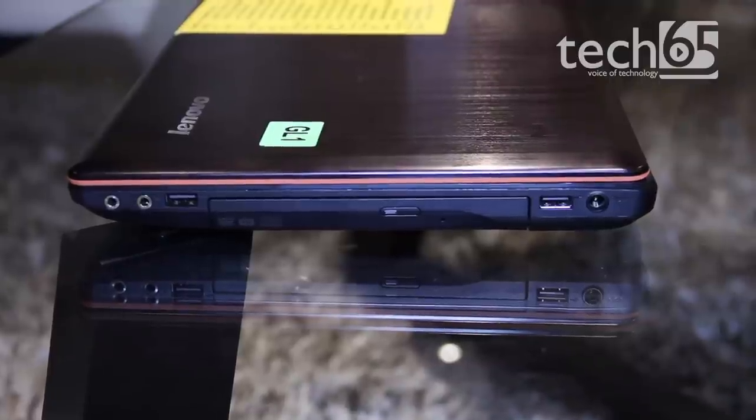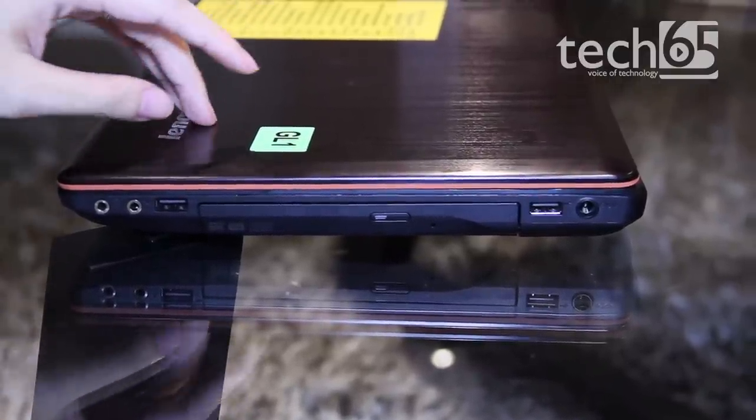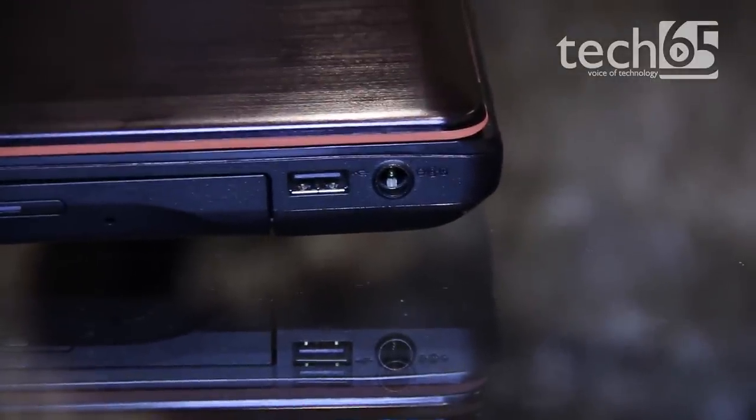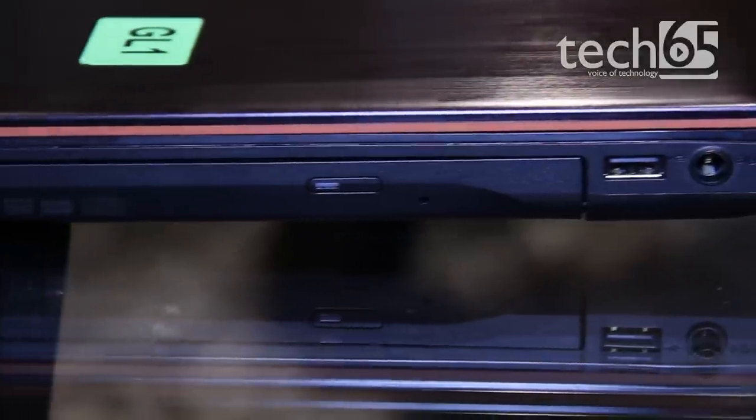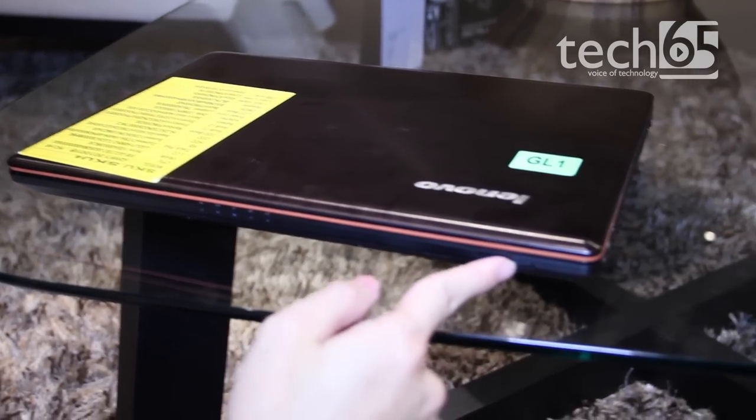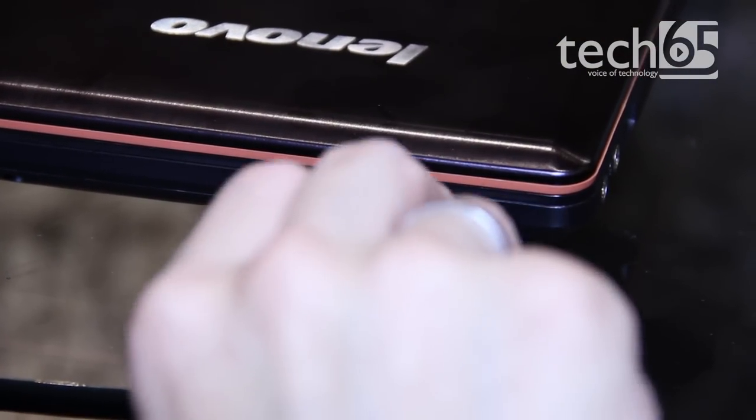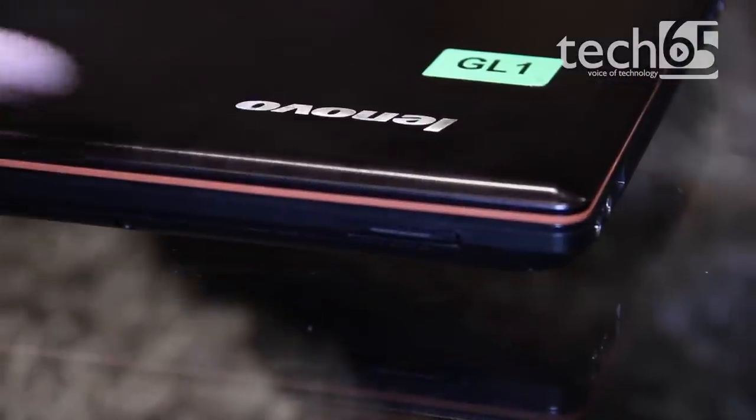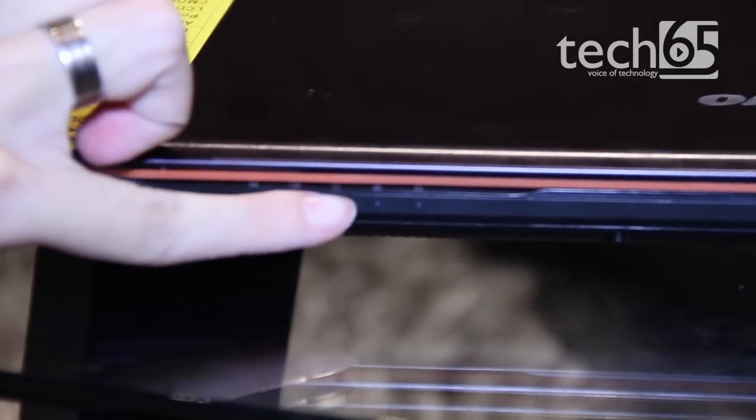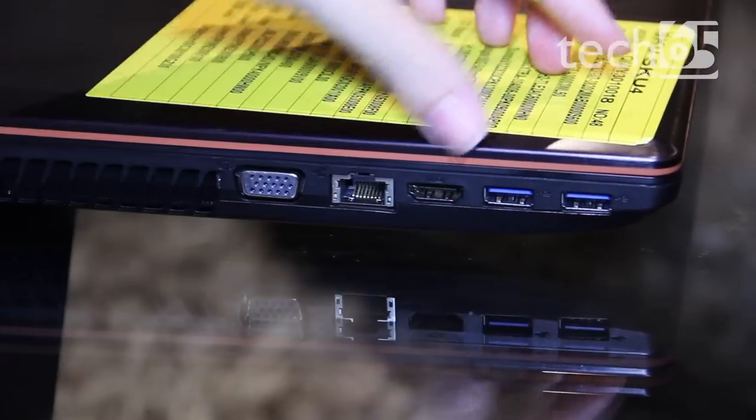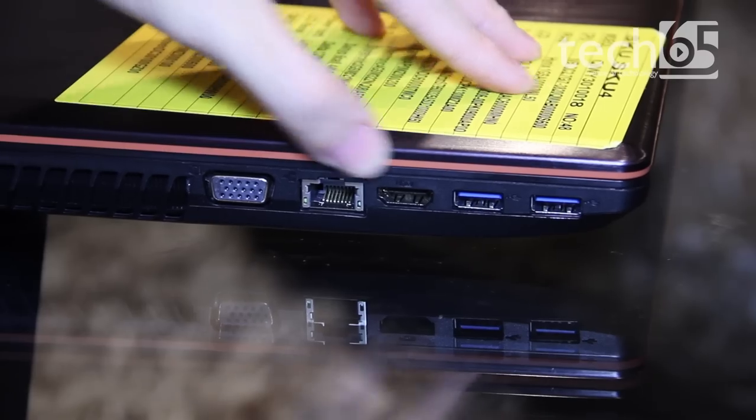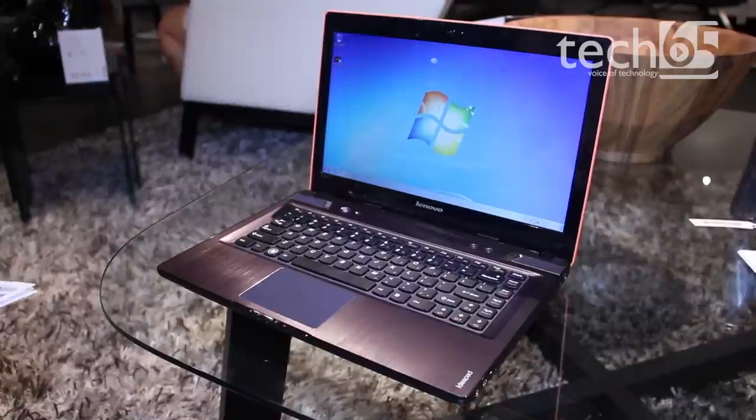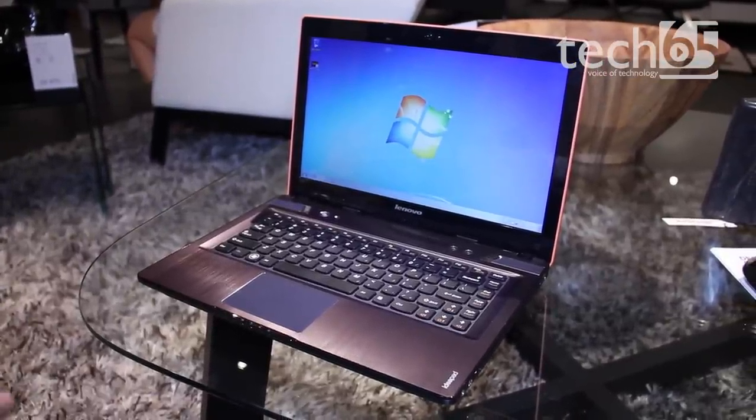Let's look at all the ports on the Y480. Here's the power port, USB with USB 3.0 support, CD-ROM drive, and mic and headphone jacks. In front, there's a six-in-one card reader for standard SD cards and power indicators. On this side are USB ports, HDMI, VGA, and LAN port. The back is clean and sleek. This is the Lenovo IdeaPad Y480.